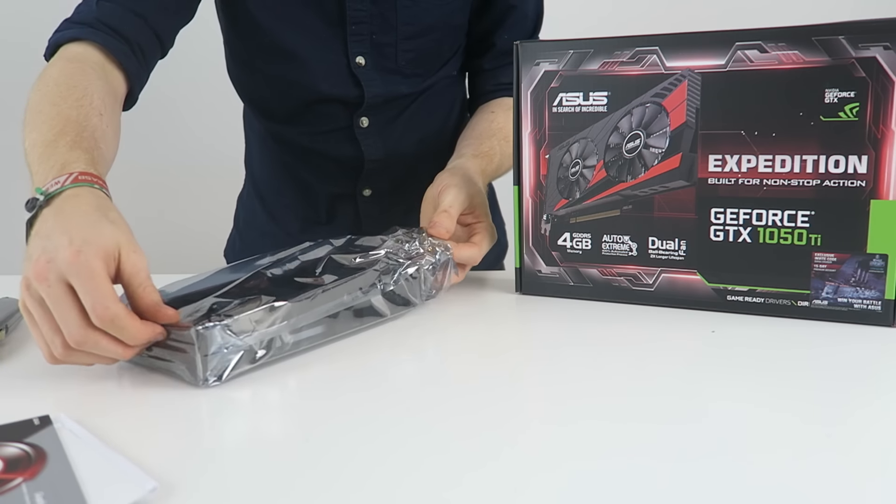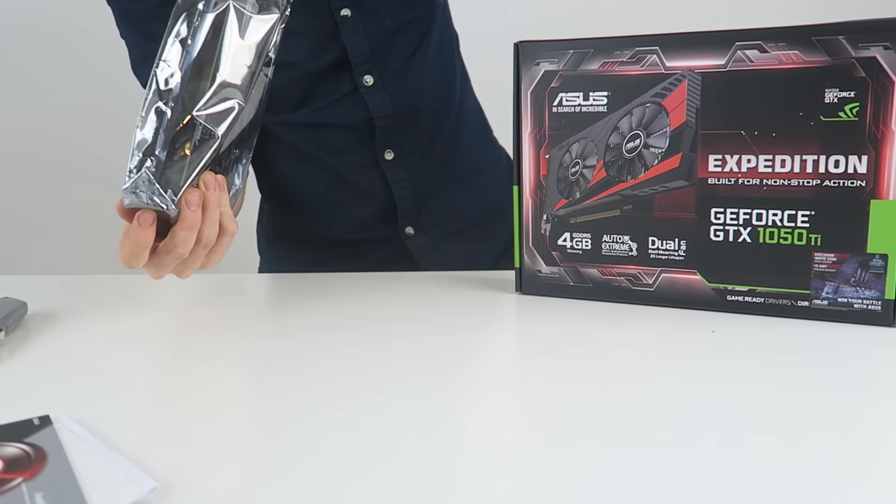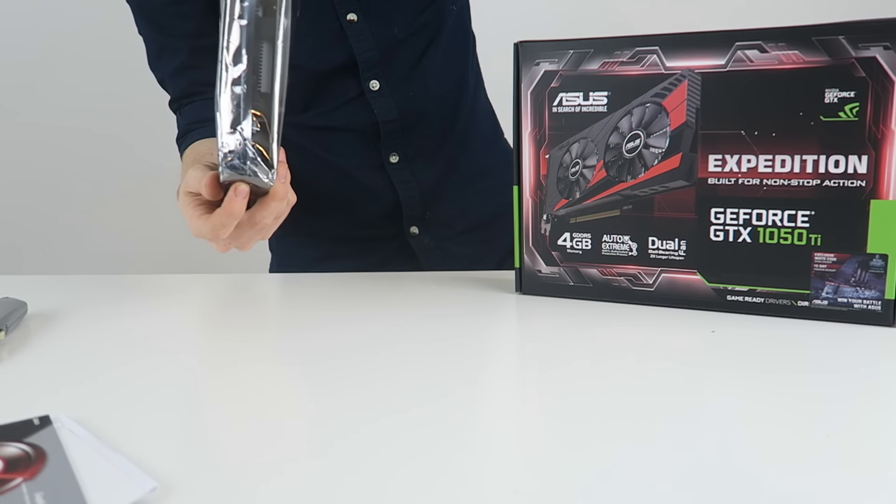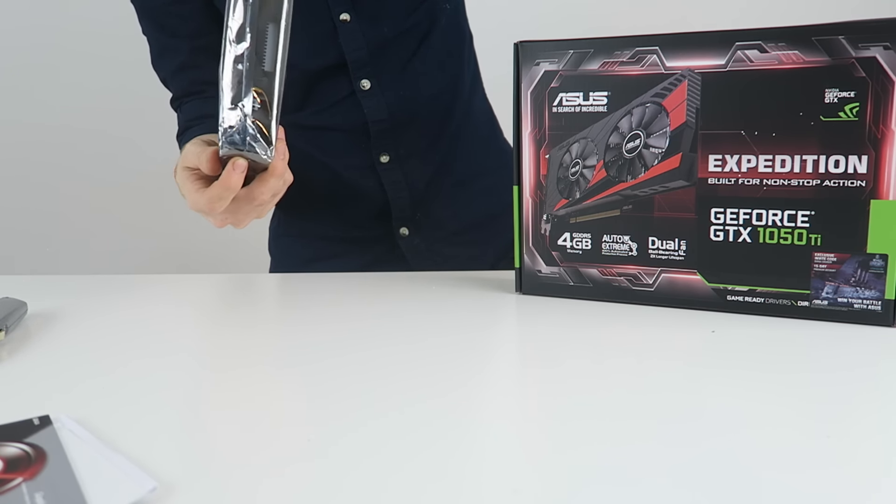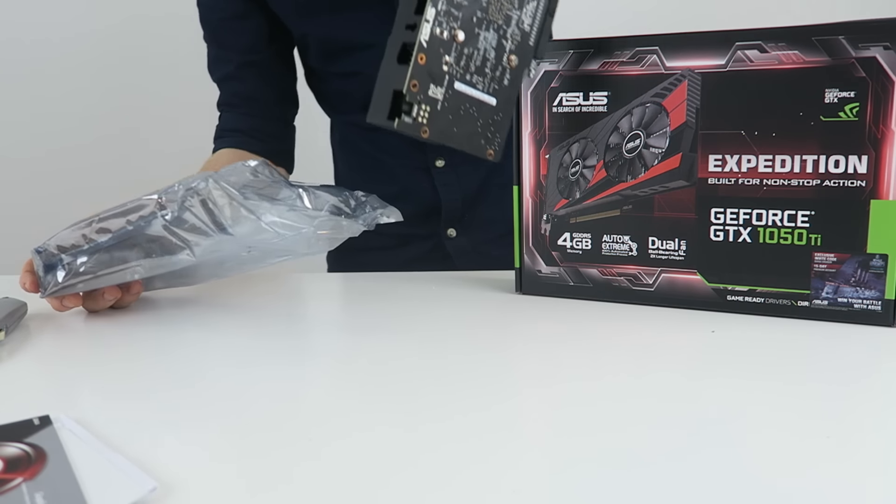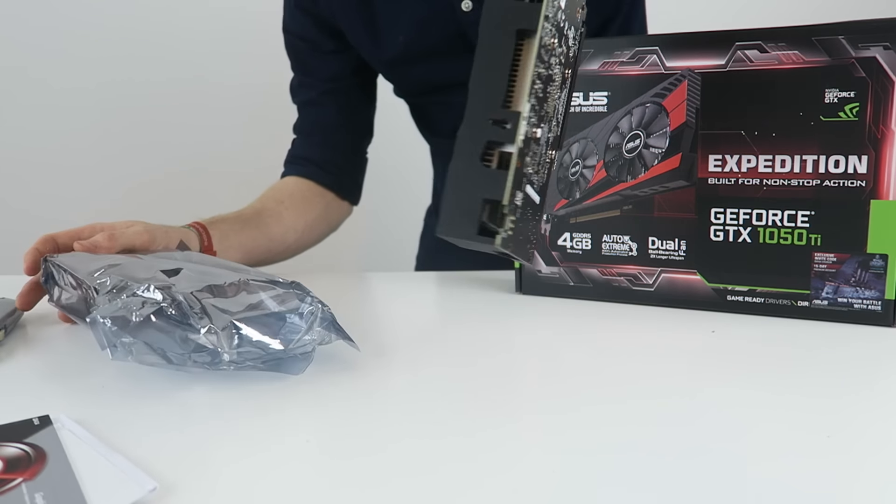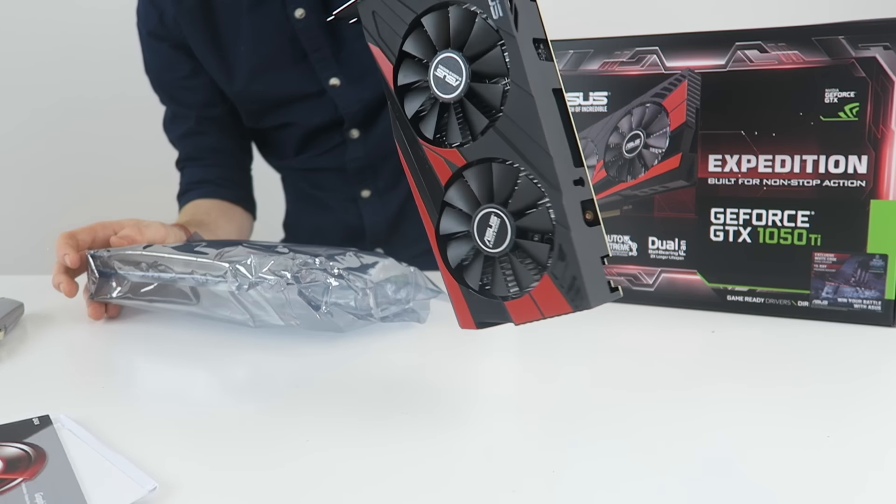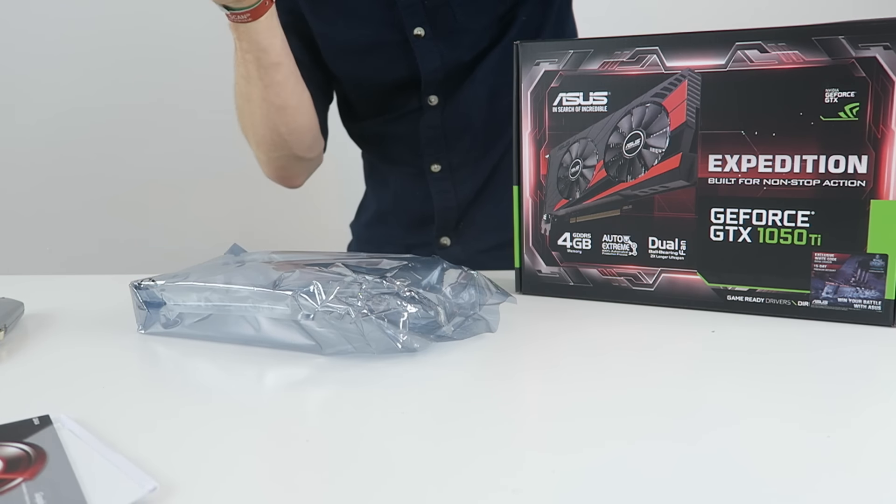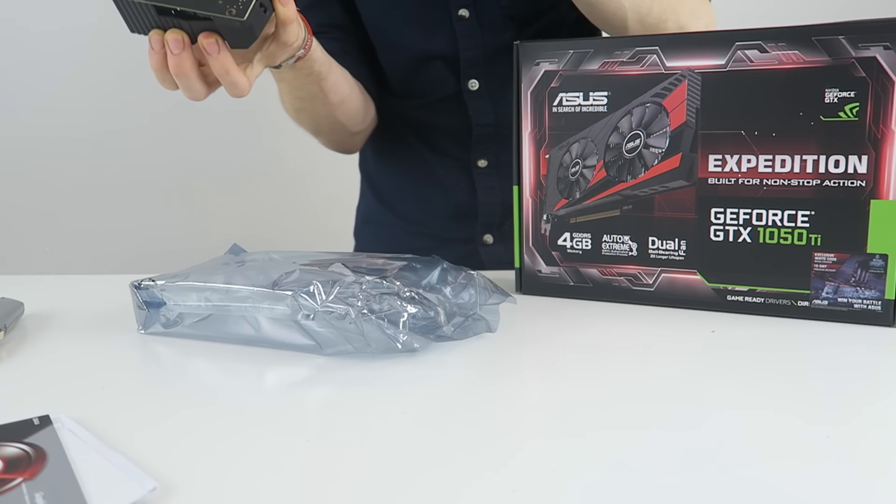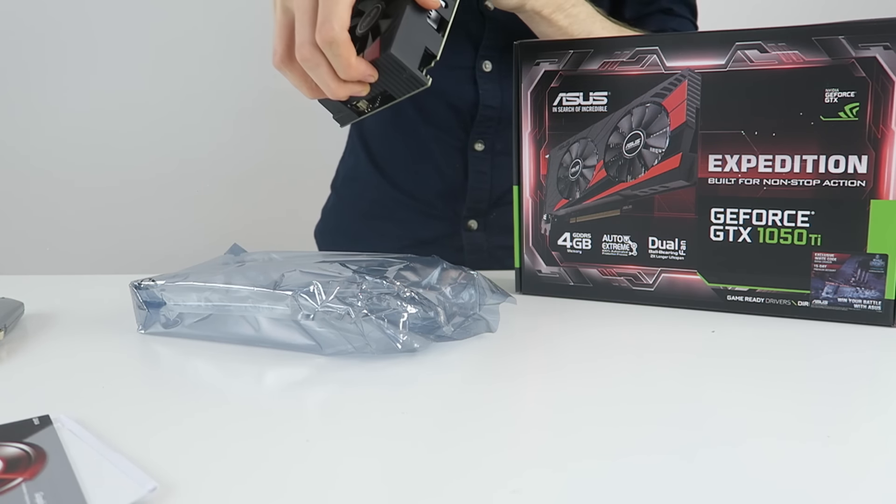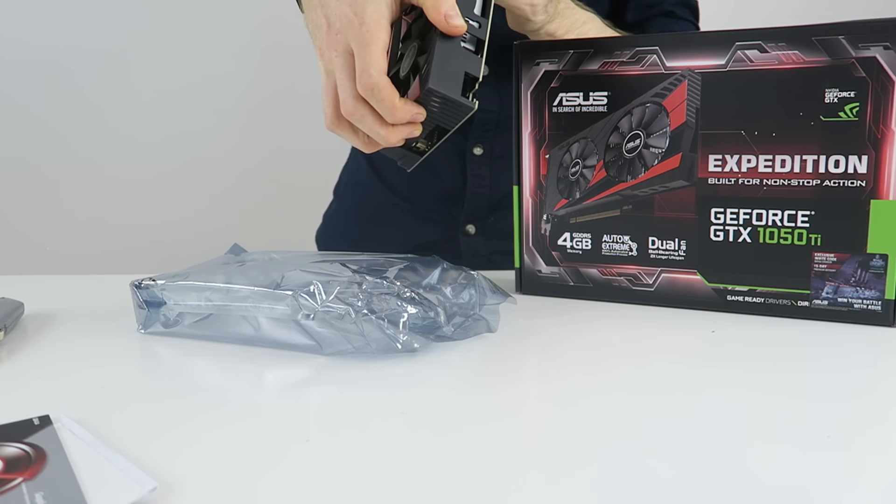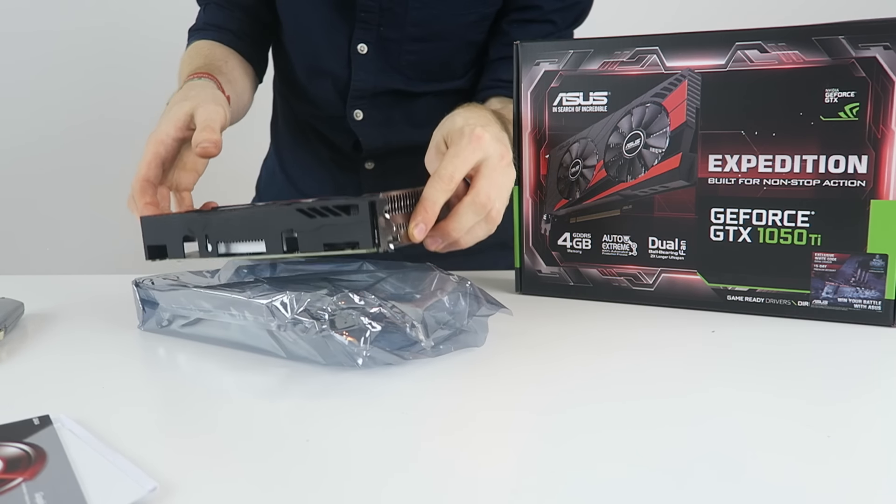Oh, beautiful. Look at it, absolutely gorgeous card. The color scheme on it is fantastic as well, that is incredible. There we are: DVI, HDMI, and DisplayPort as well. This thing is a monster, I cannot wait to get this inside my PC. I am so excited.